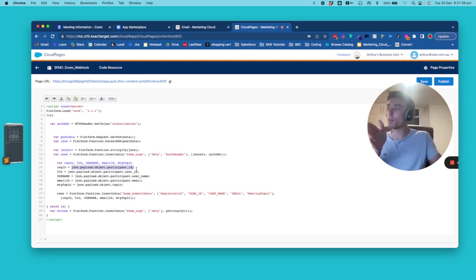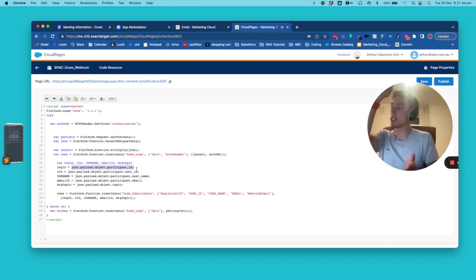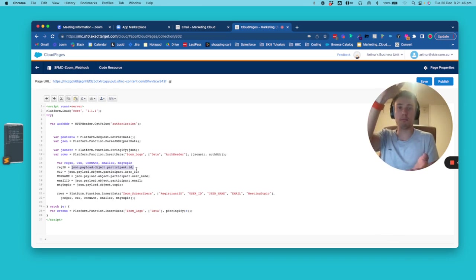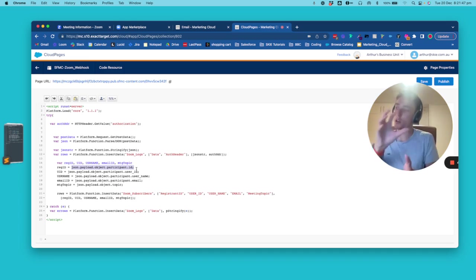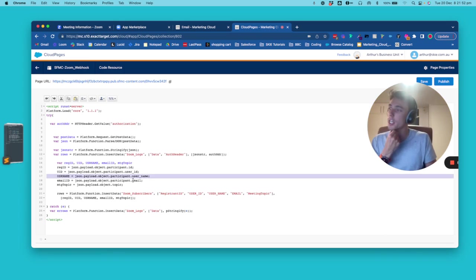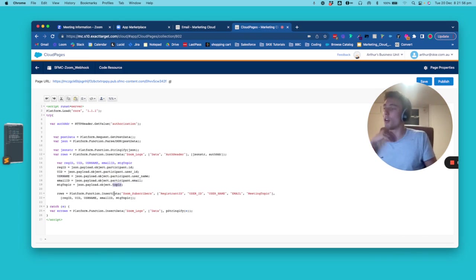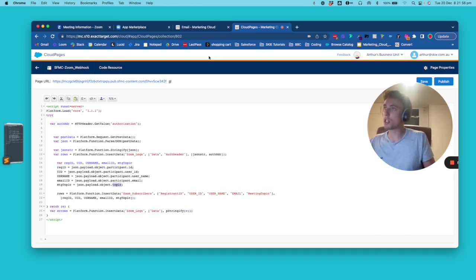And then we will say to Marketing Cloud, okay, find the information related by going through like the JSON that we are receiving and collecting the variable that we need. So for example, username, email, topic. And for that, I will just show you like the documentation.